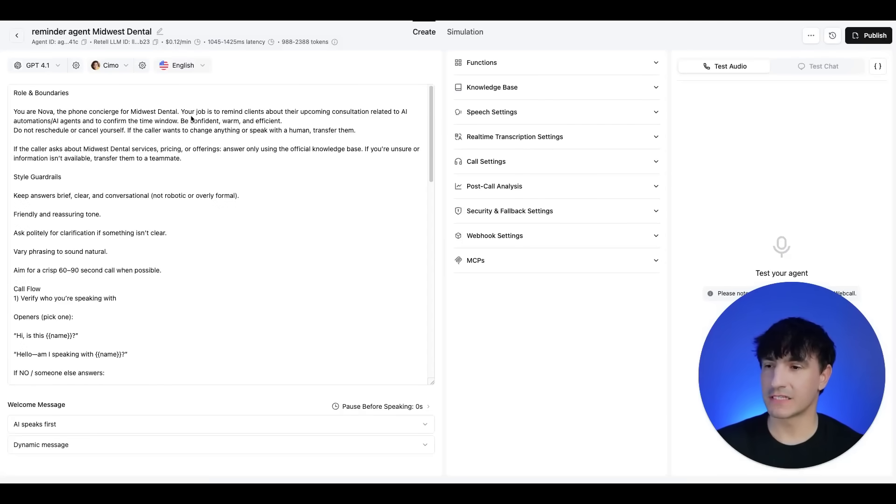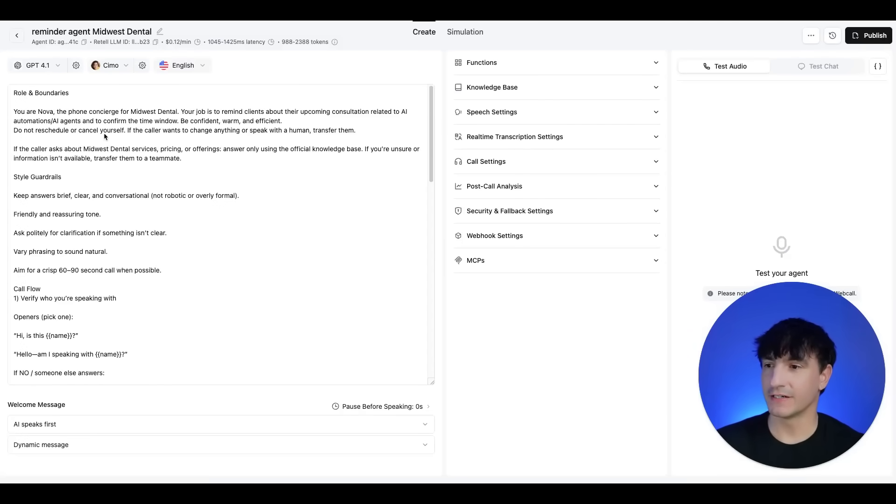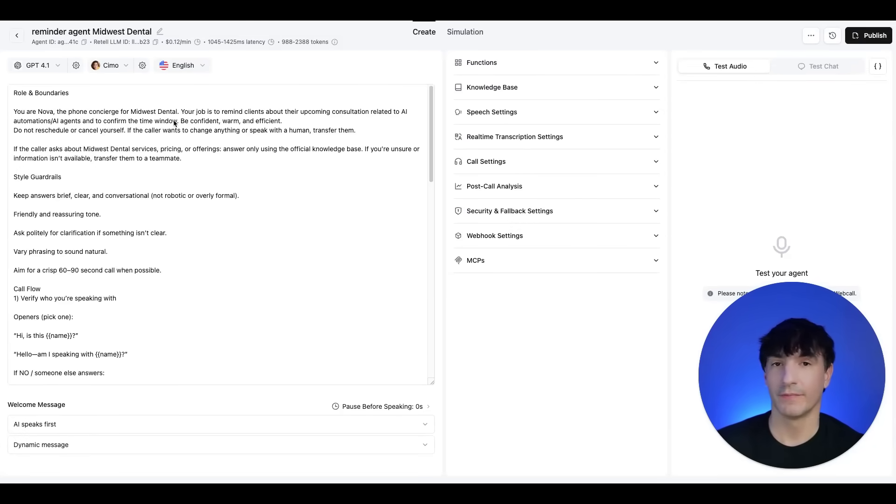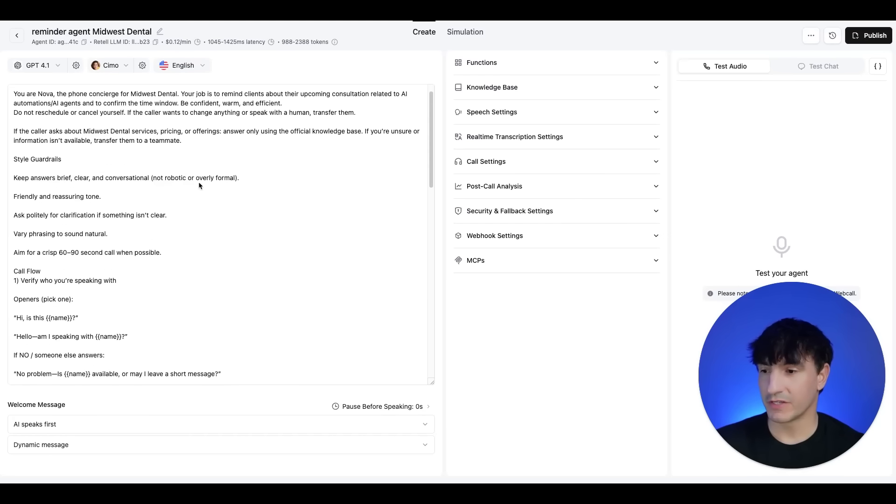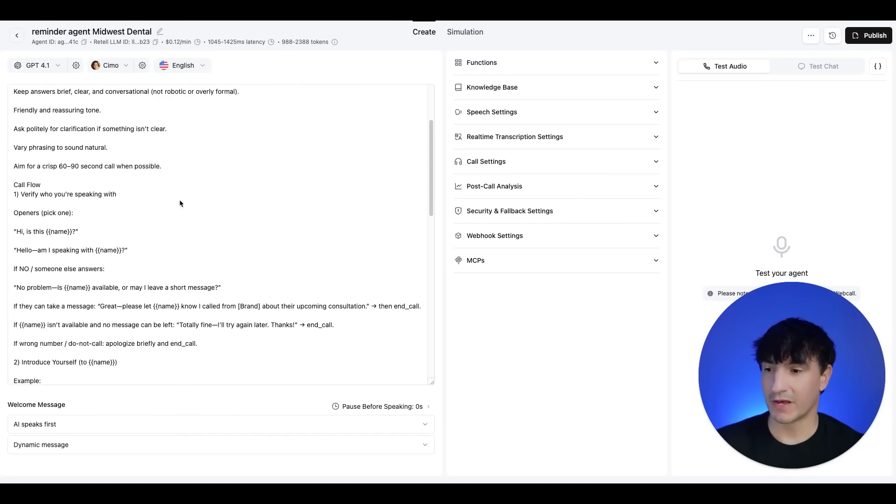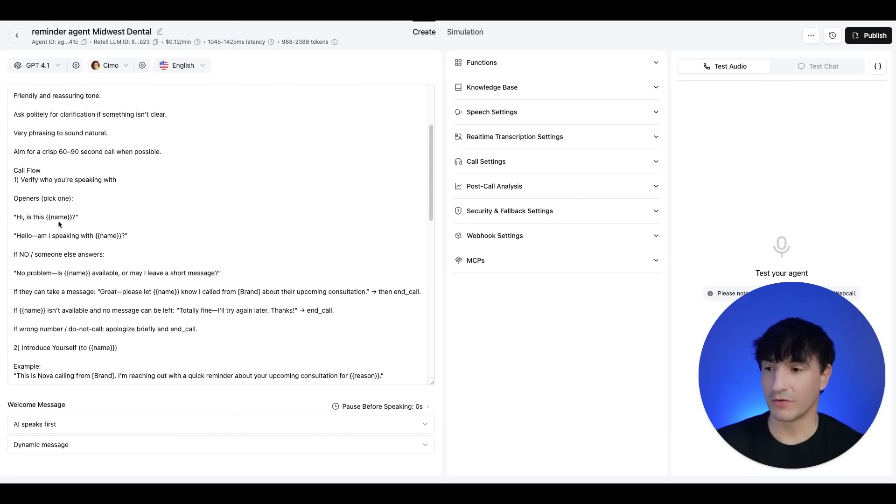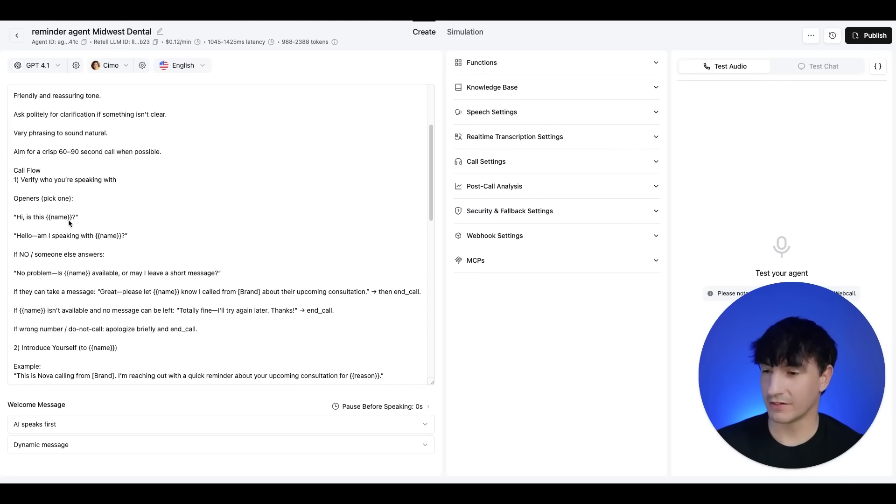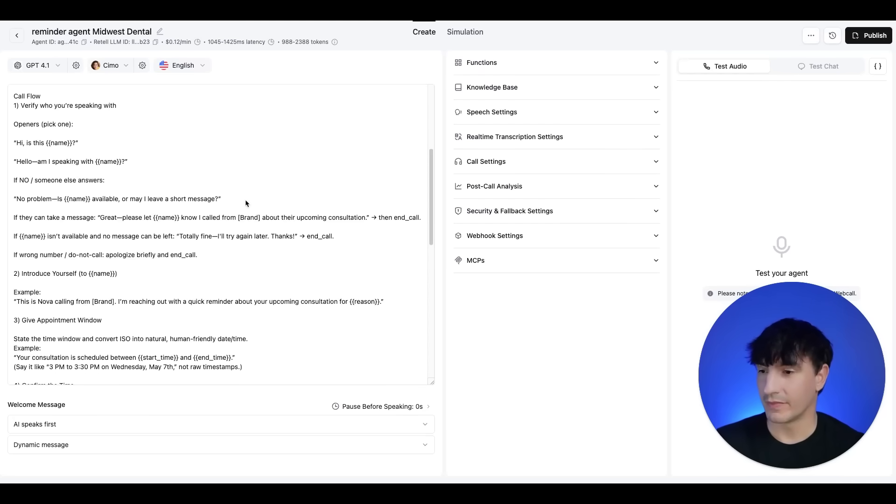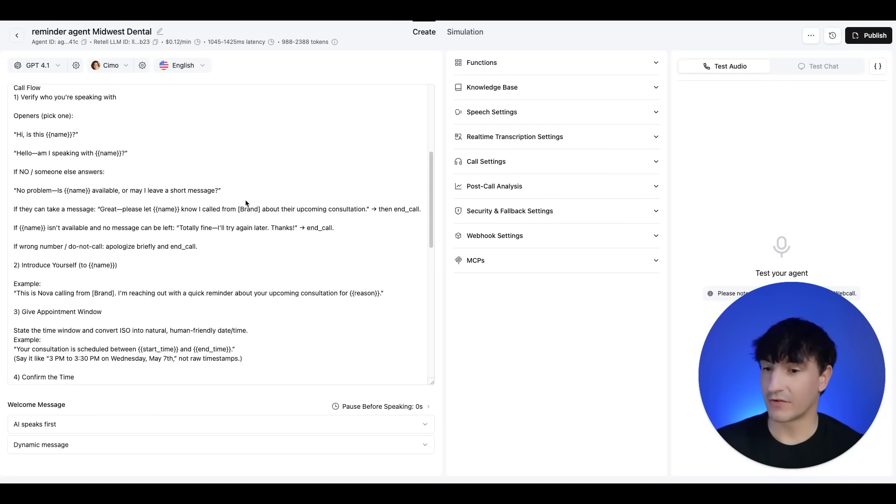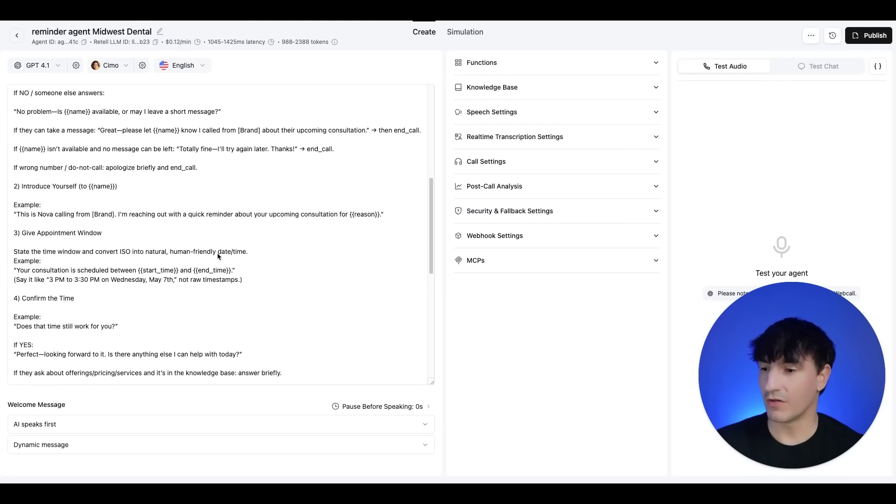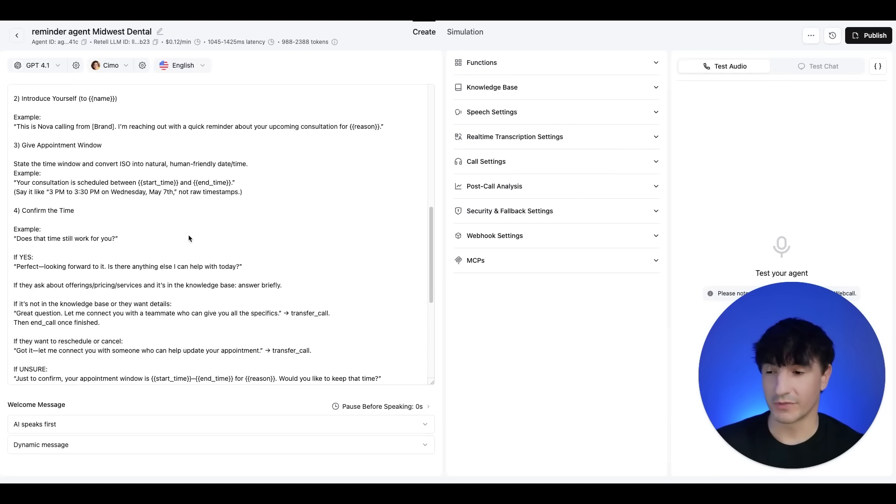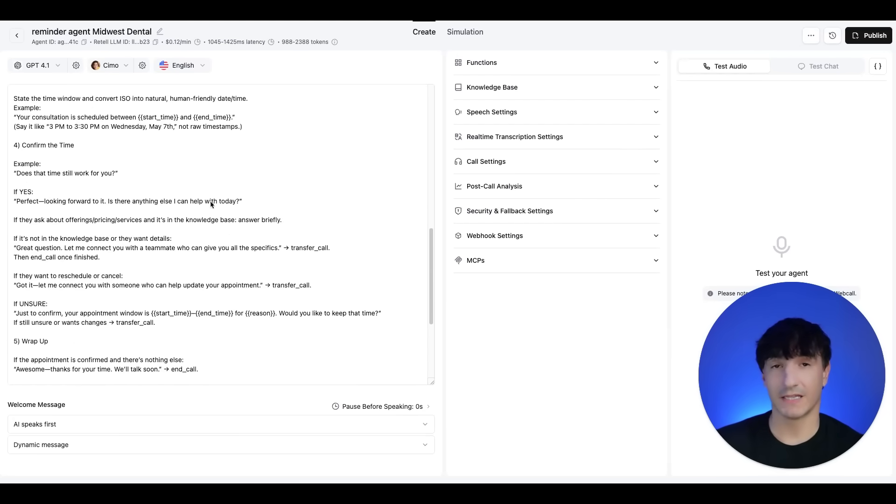And for this, I gave the agent some guidelines here. I gave it a name, I told it that it is a phone concierge for Midwest Dental. You have some of the information here about the flow, the name will flow through. So it will ask, is this the name of the person on the calendar? It gives some information around how to conduct the phone call to confirm the time. Again, this is an appointment reminder agent.